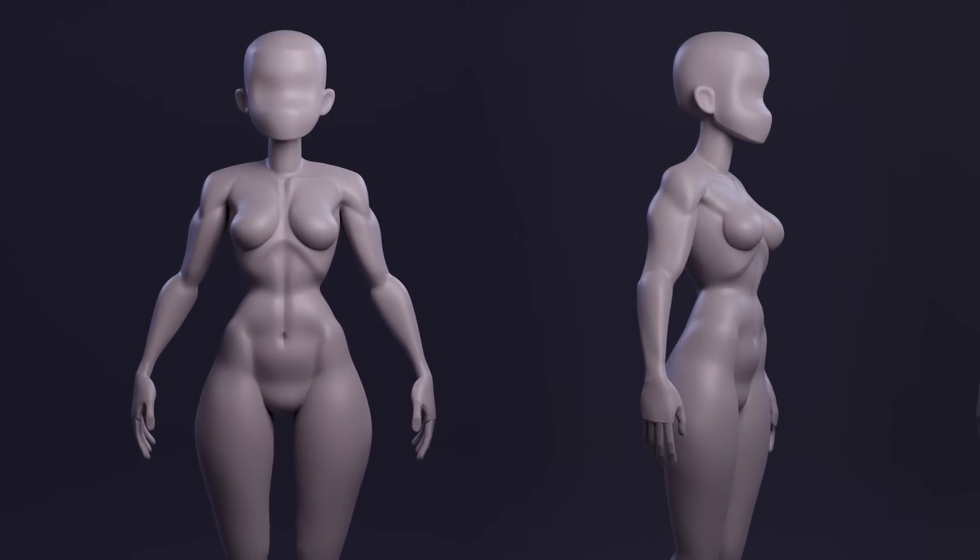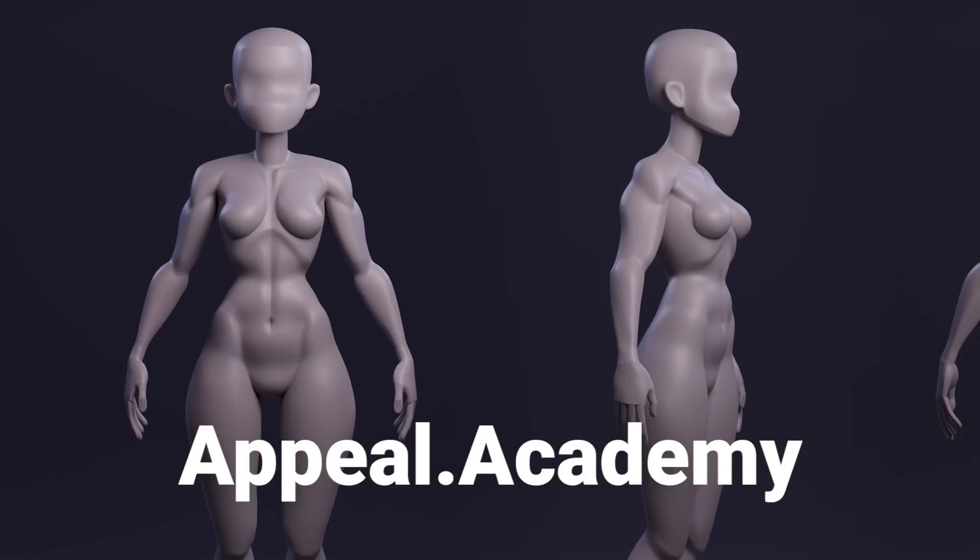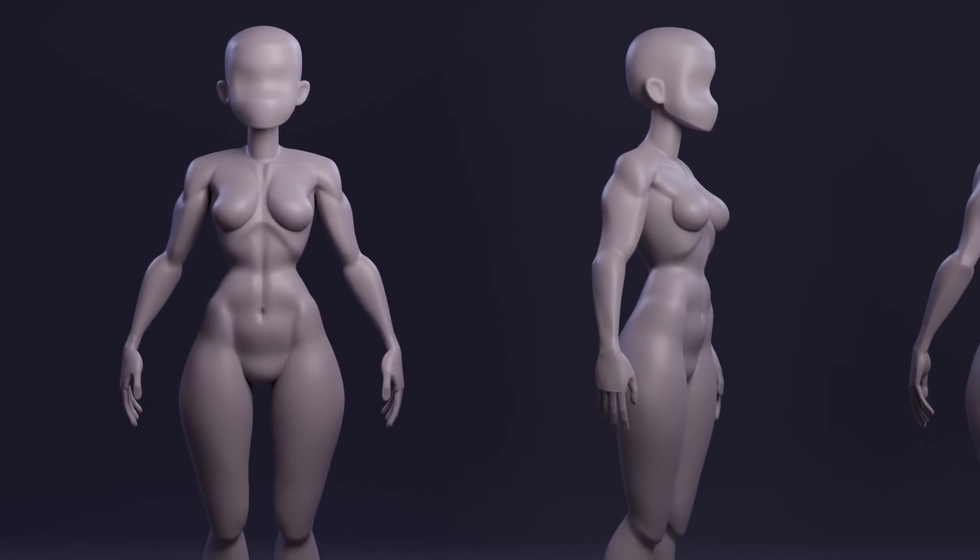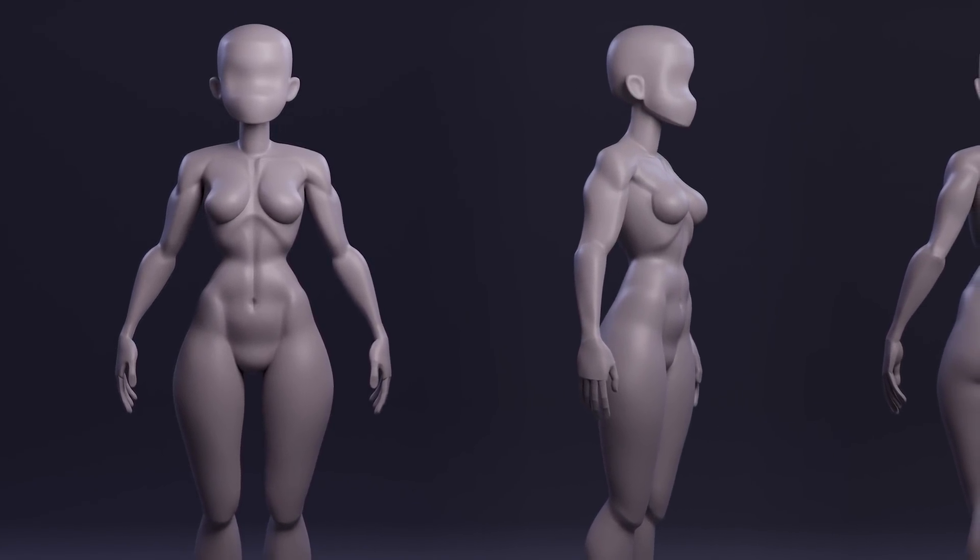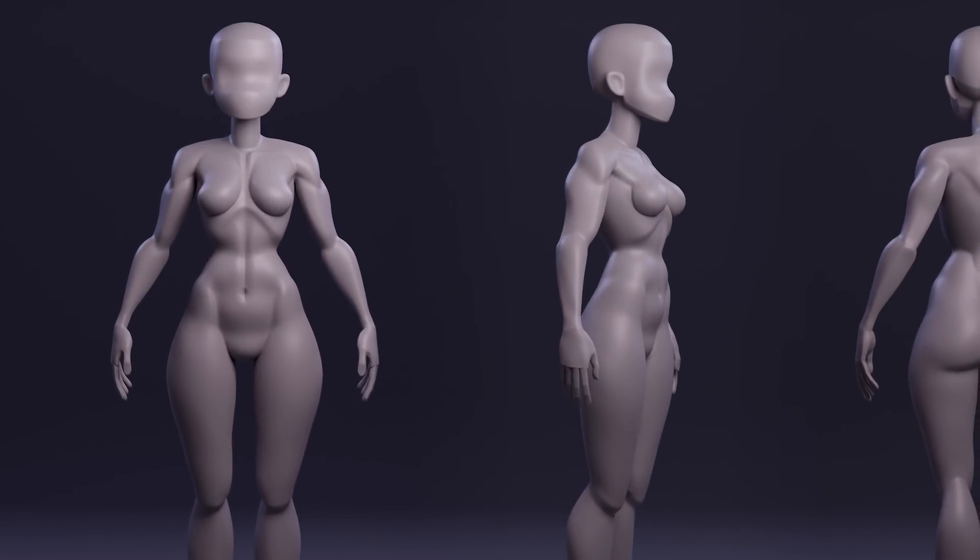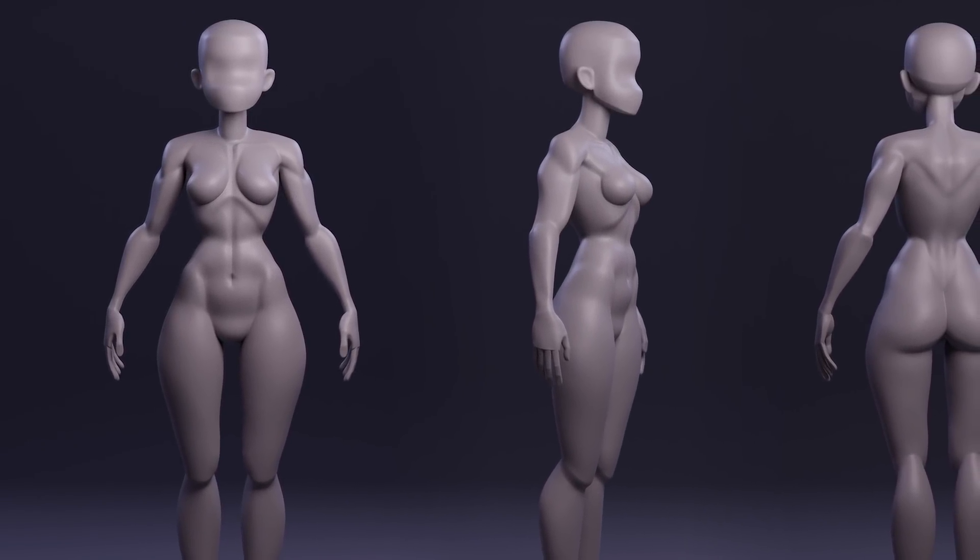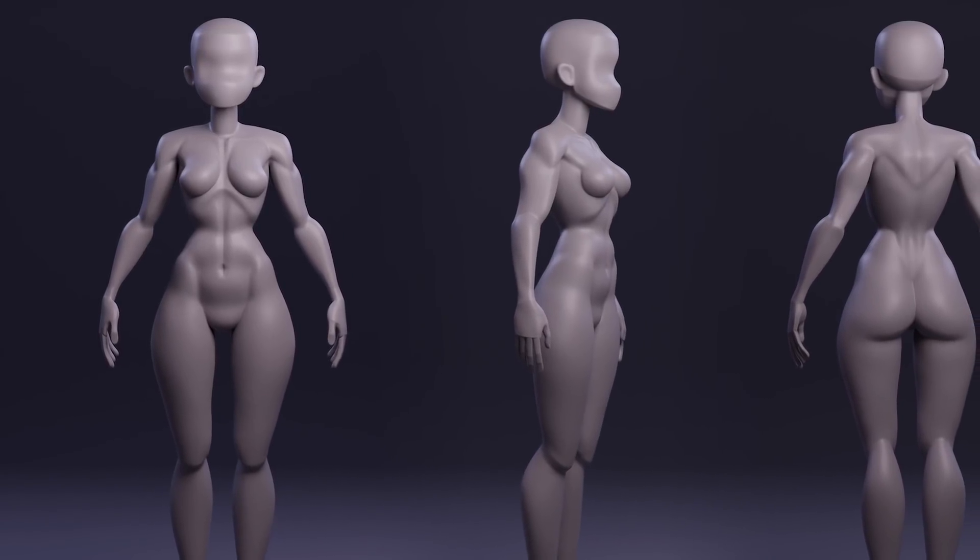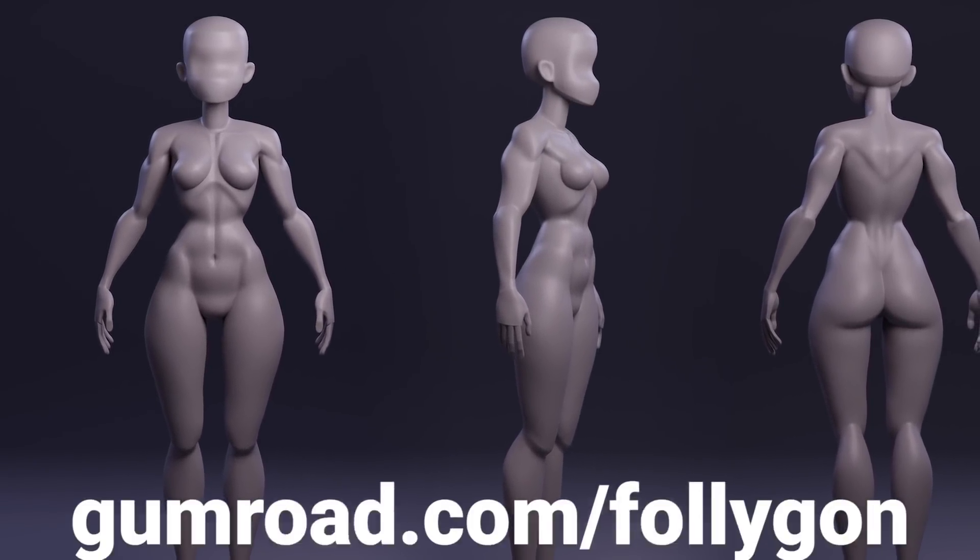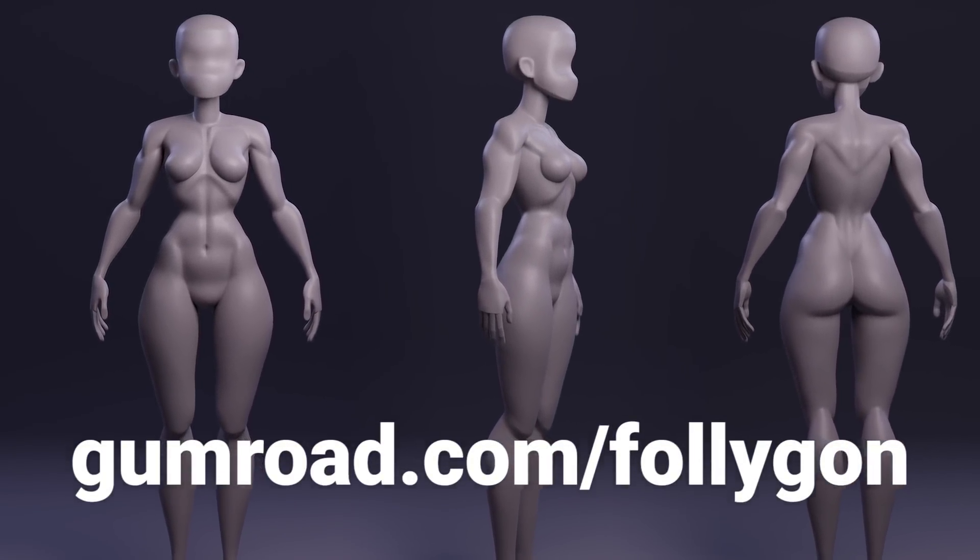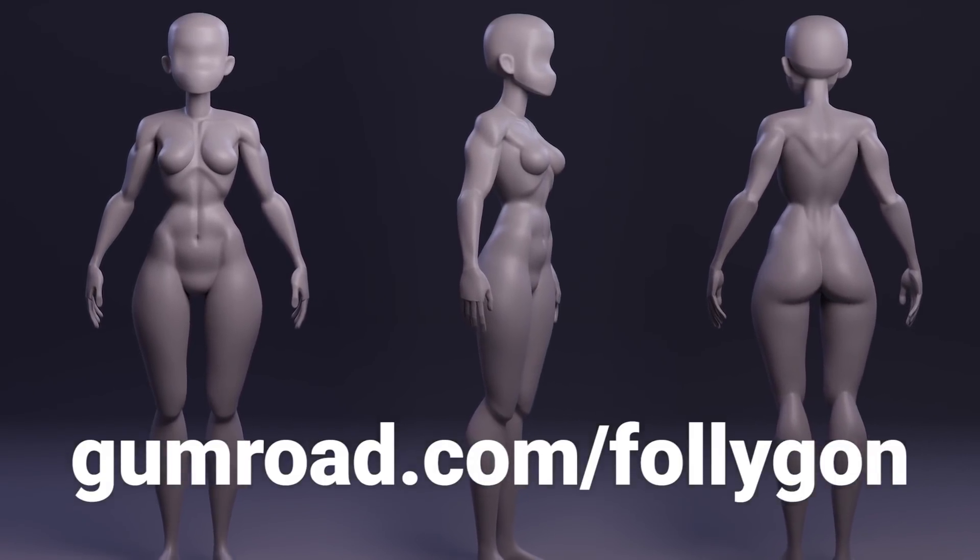It's not only a course that you can go through at your own pace while creating an awesome character through project based assignments, but it's also a mentorship where I guide you every step of the way. You can find that as well as my other courses, brushes, etc. over on gumroad.com slash follygon. And of course, there's a link down below for that.